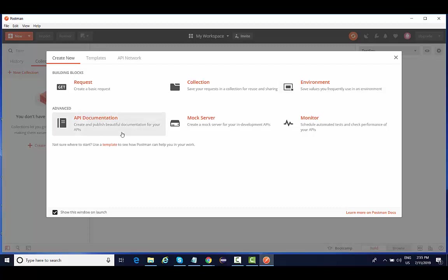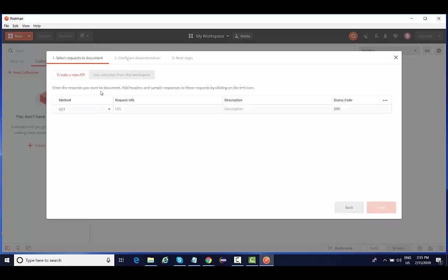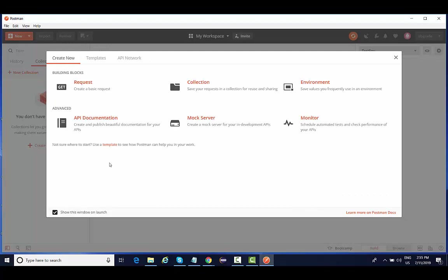Then there are some advanced topics as well, like something related to API documentation, mock server, and monitor, which is basically to check the performance of your APIs. Normally we don't do it through Postman. We check the performance while integrating JMeter because JMeter is for performance testing. Then API documentation is like, in case you want to create a documentation of your API, you can publish it here. But if you are publishing your API documentation through Postman, then it will be publicly available to everyone.